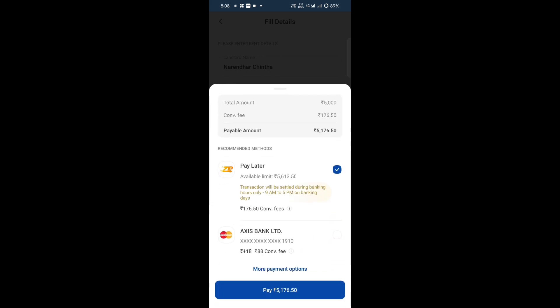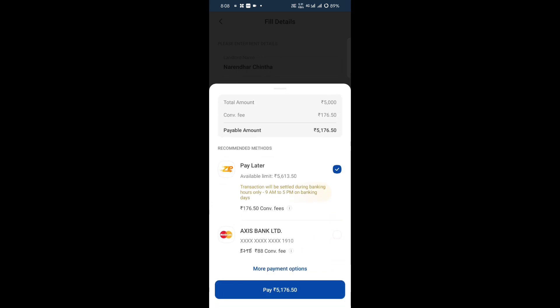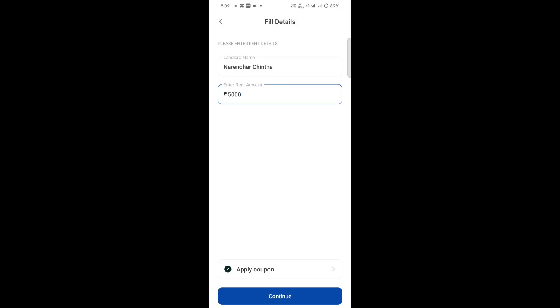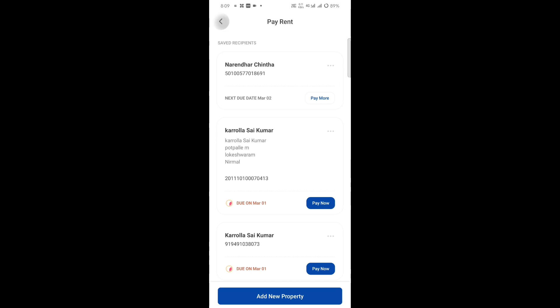$50,000. $10,000. The balance amount will be $5,600. You can click on it automatically. The transaction will be settled during banking hours only. Saturday and Sunday are bank holidays, so the transfer will go to the next working day, Monday.